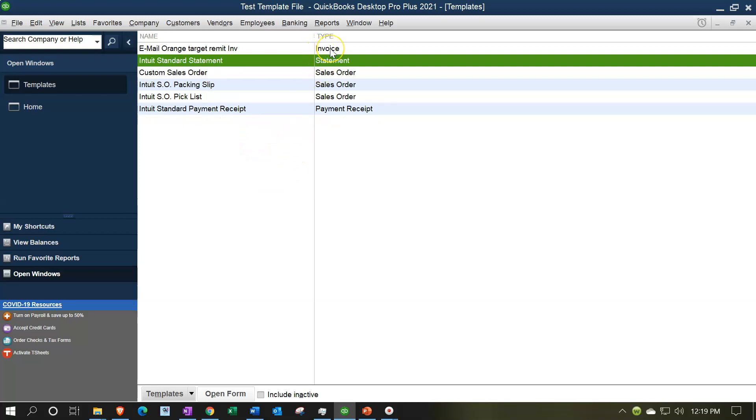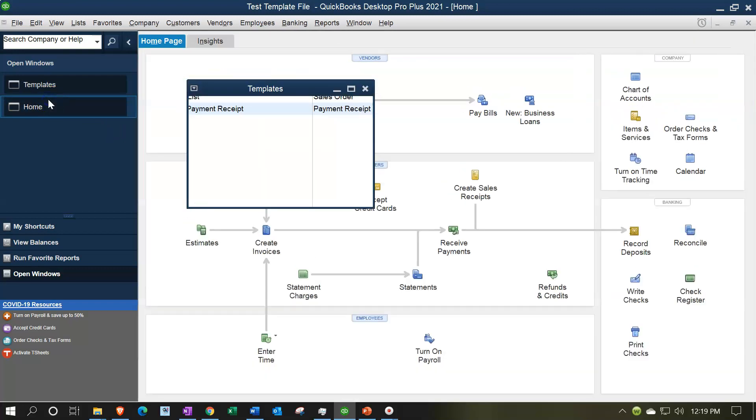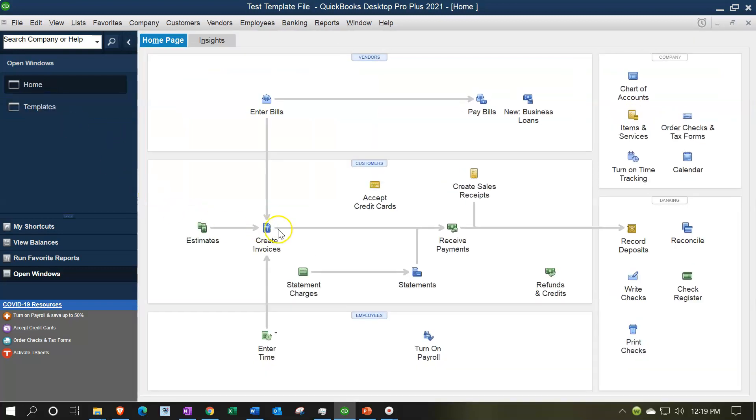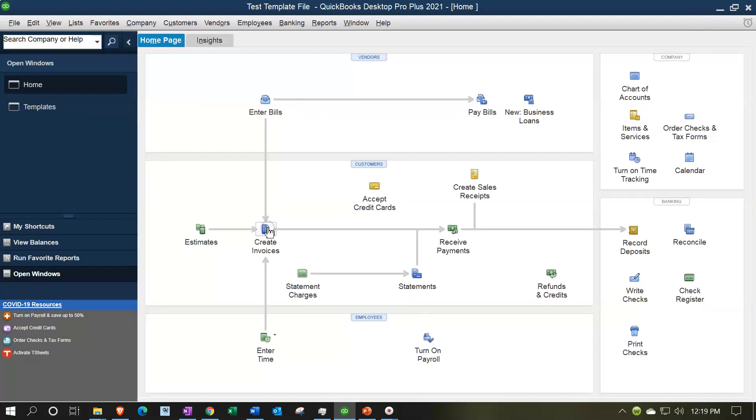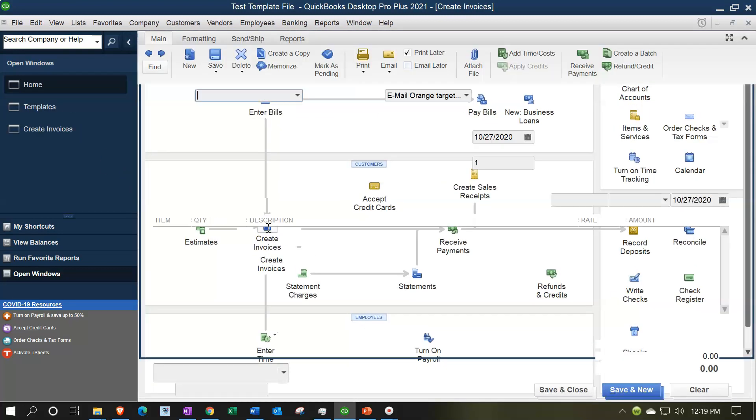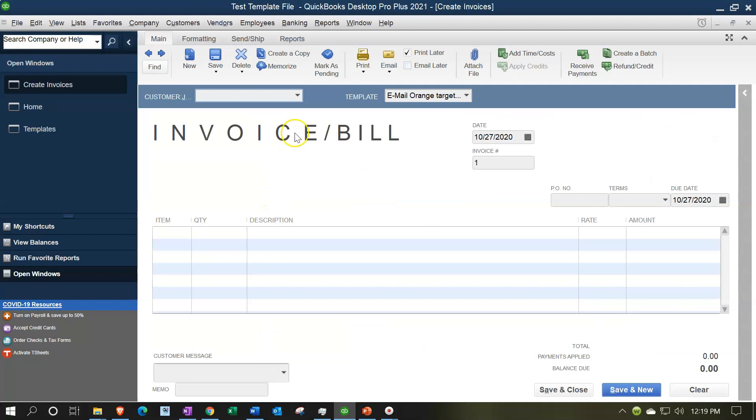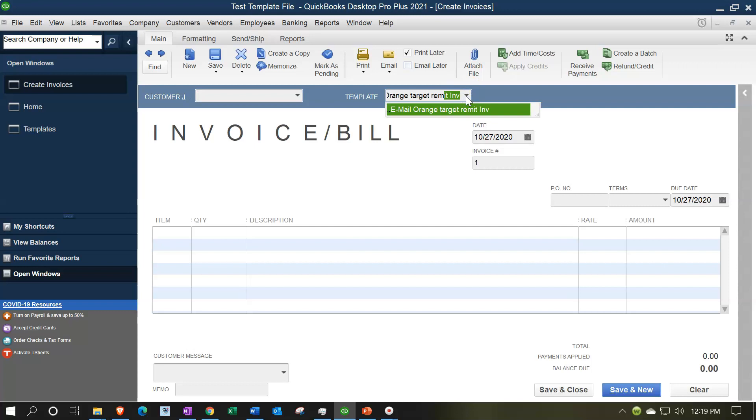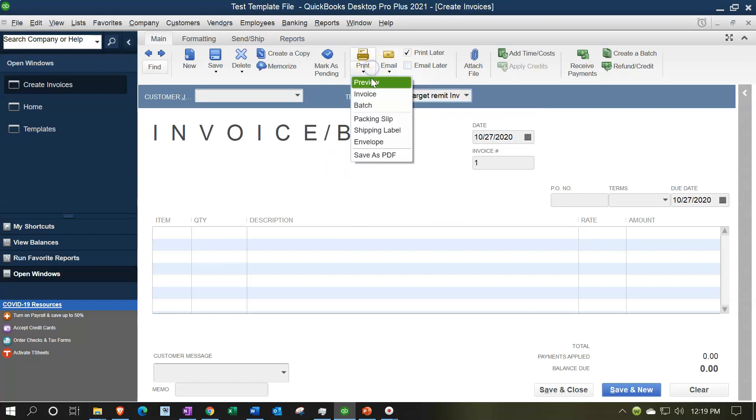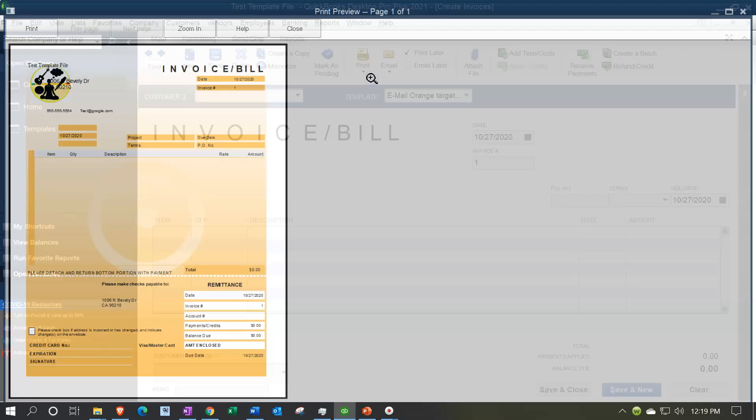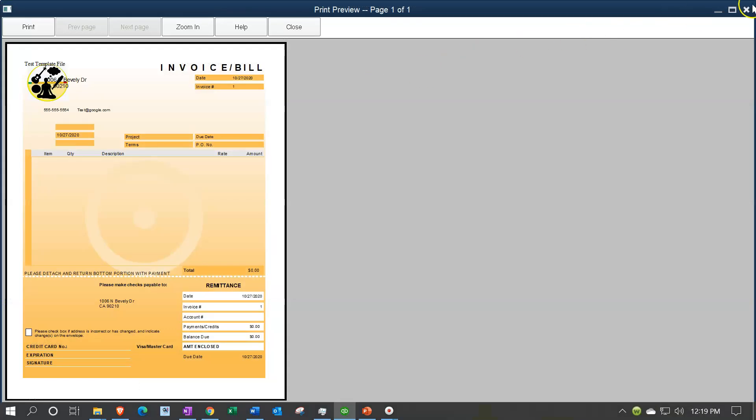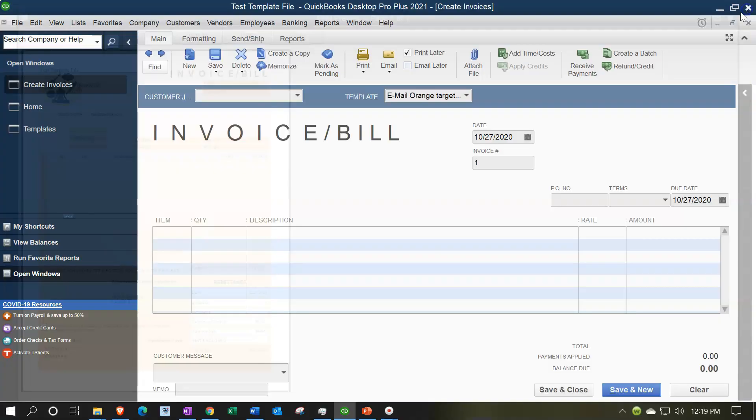So then if I go to the home page and also say let's create an invoice, I'm going to see the template is now the only template that's available, the only active template we have there. And that's the one. If I hit my Print dropdown and preview it, we've got this nice orange template that we made the active template.